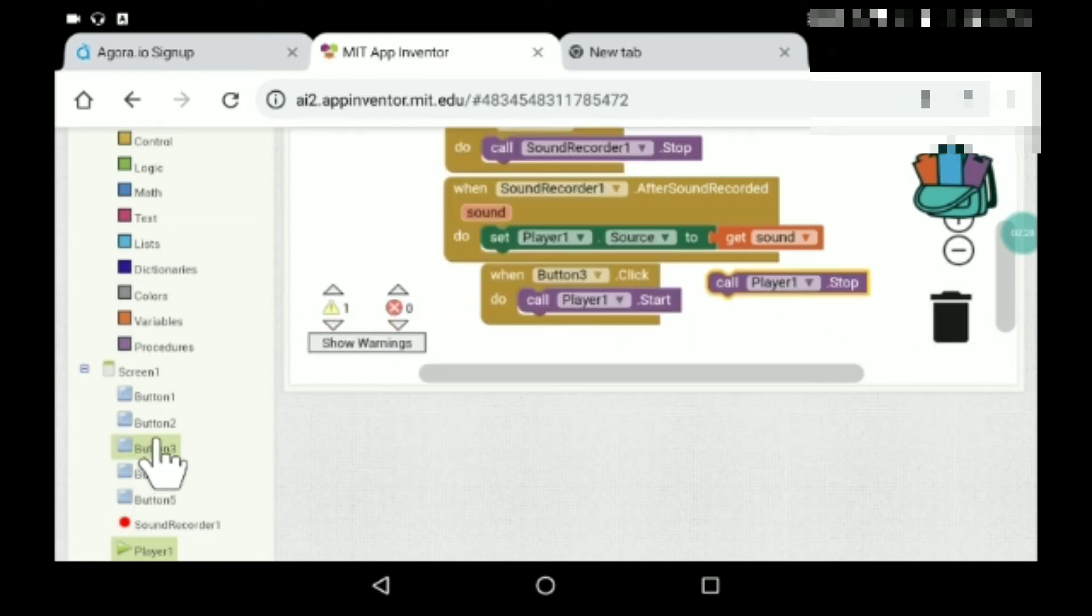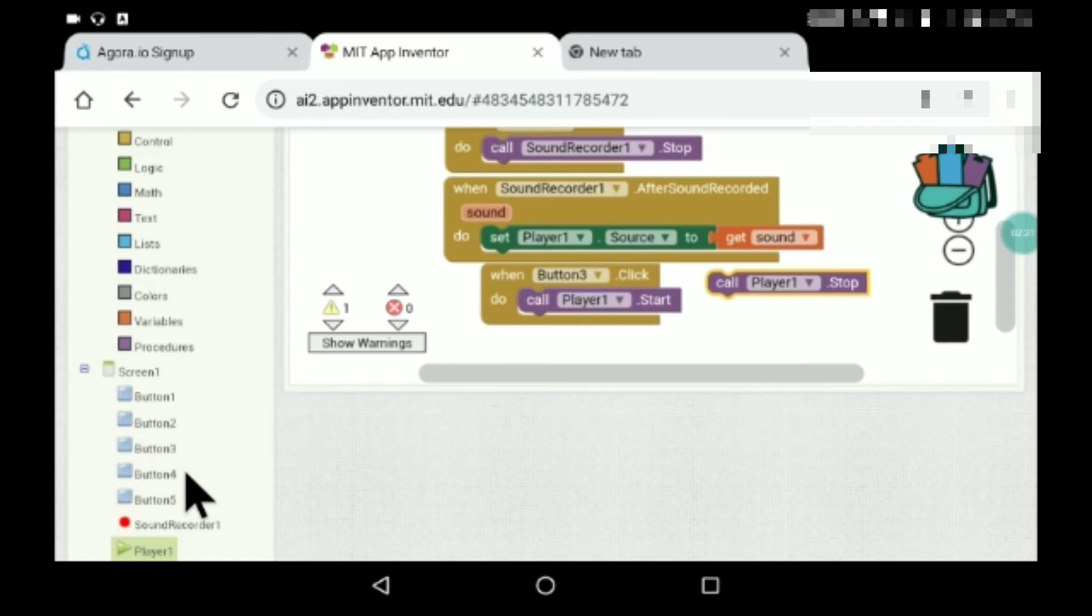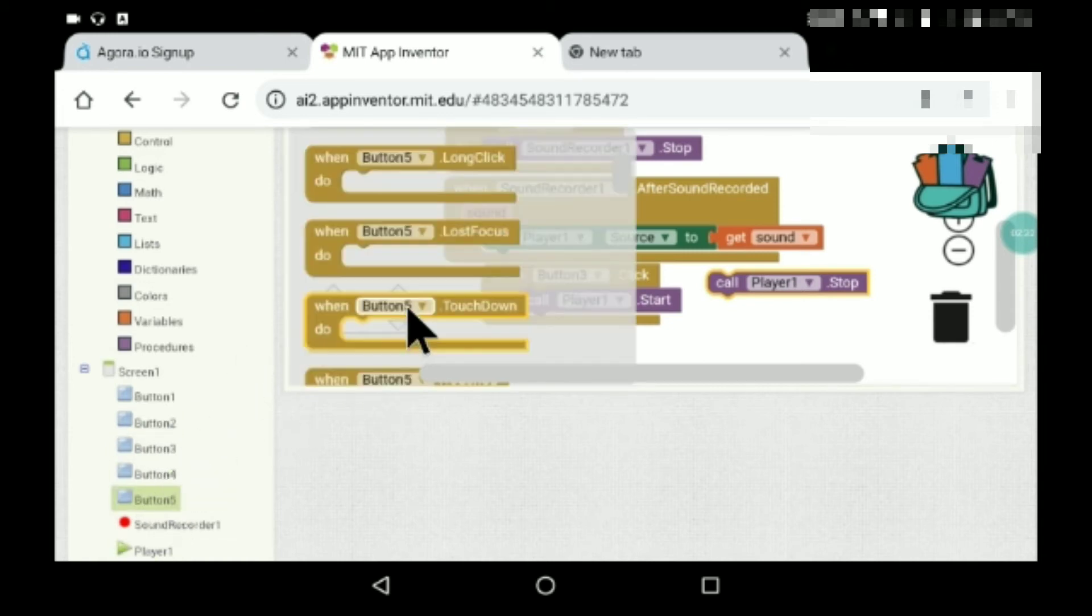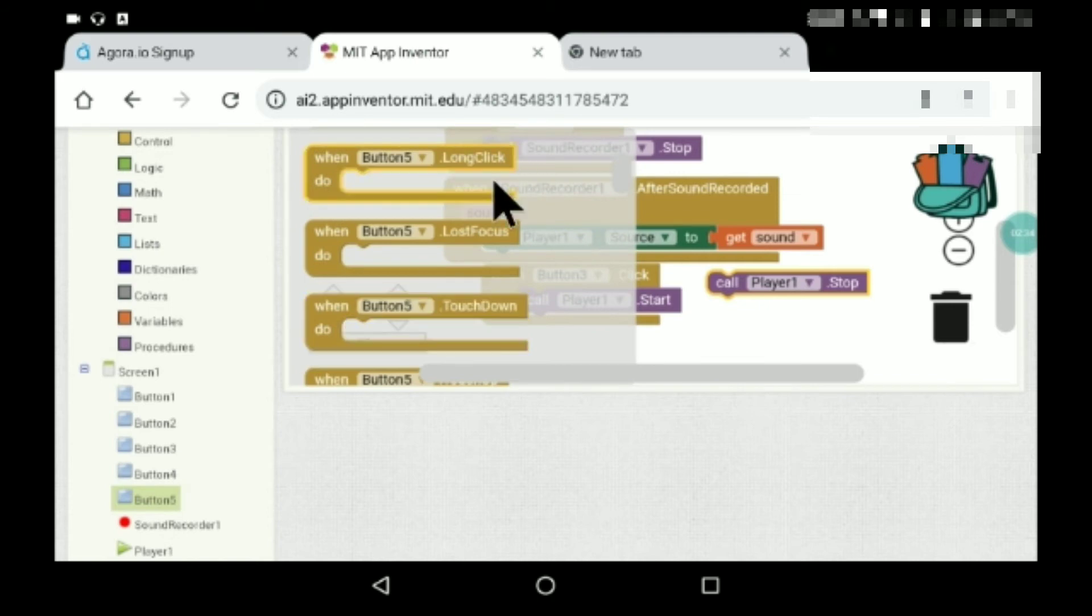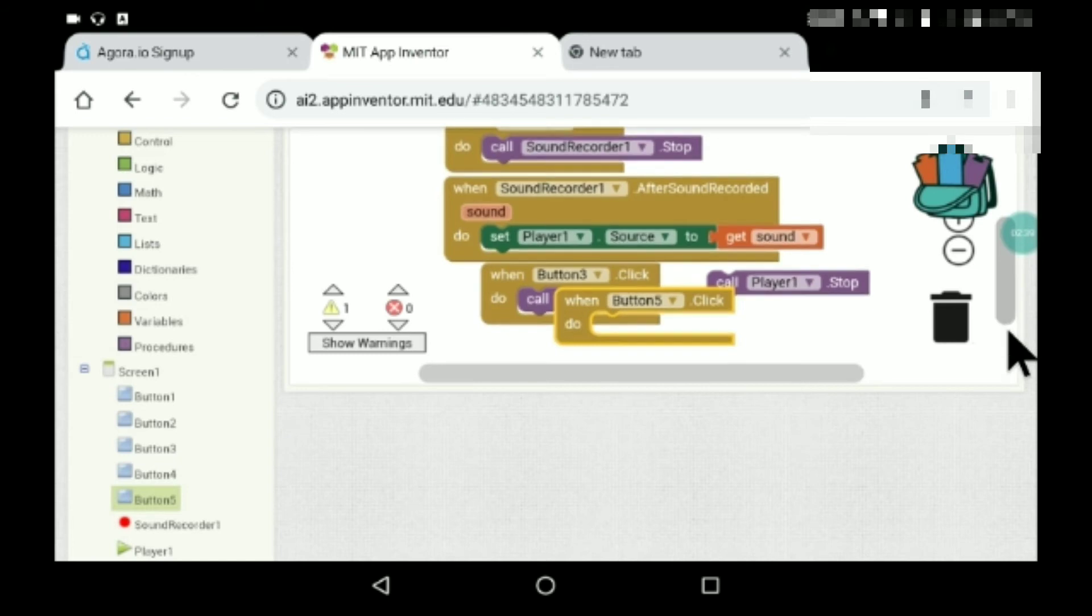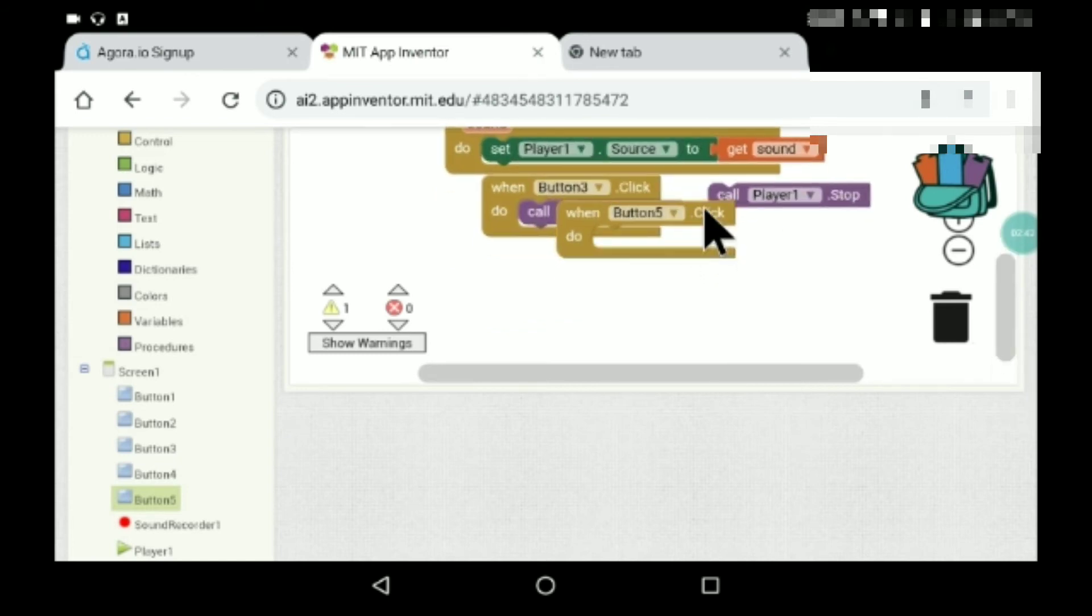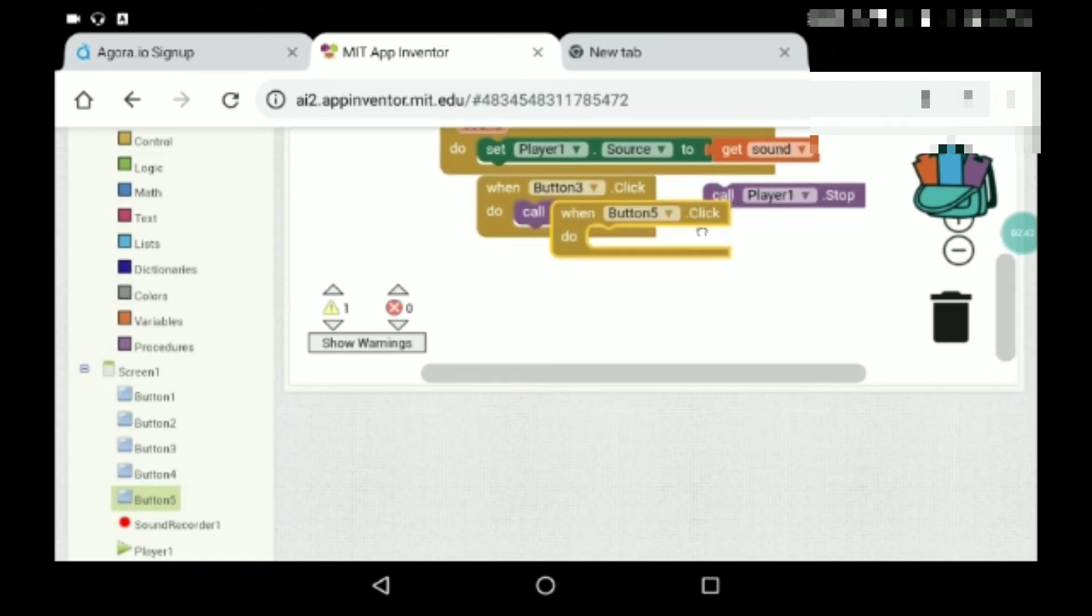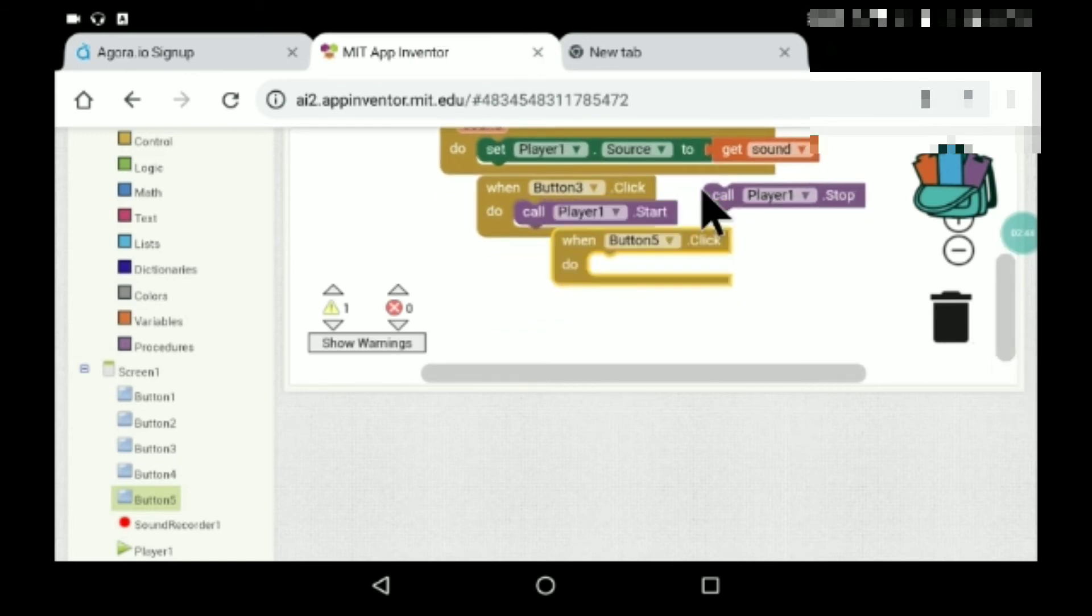When, so this is button five, when button five dot click, player one should stop. So pause, and for pause we'll give a button. Another button for resuming, you'll have to click on start button again.